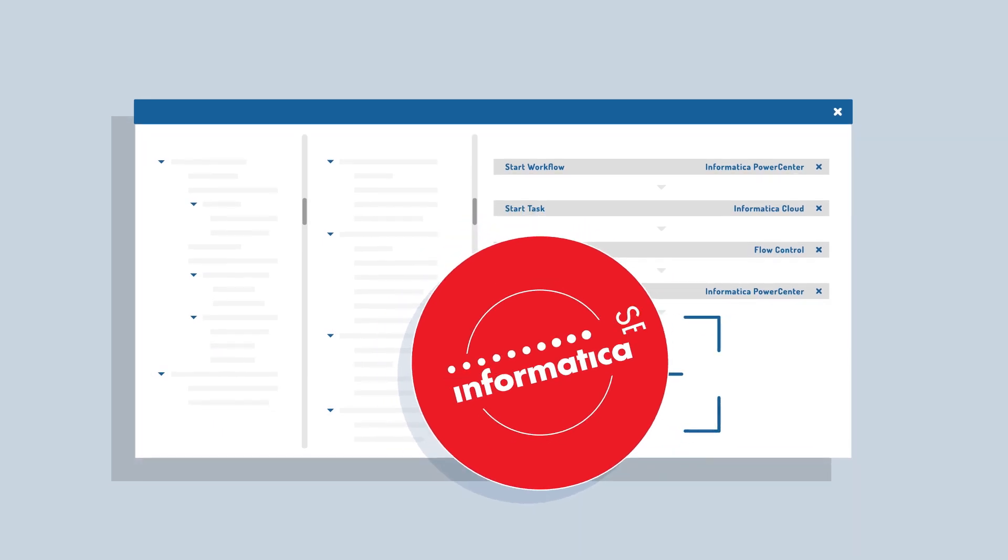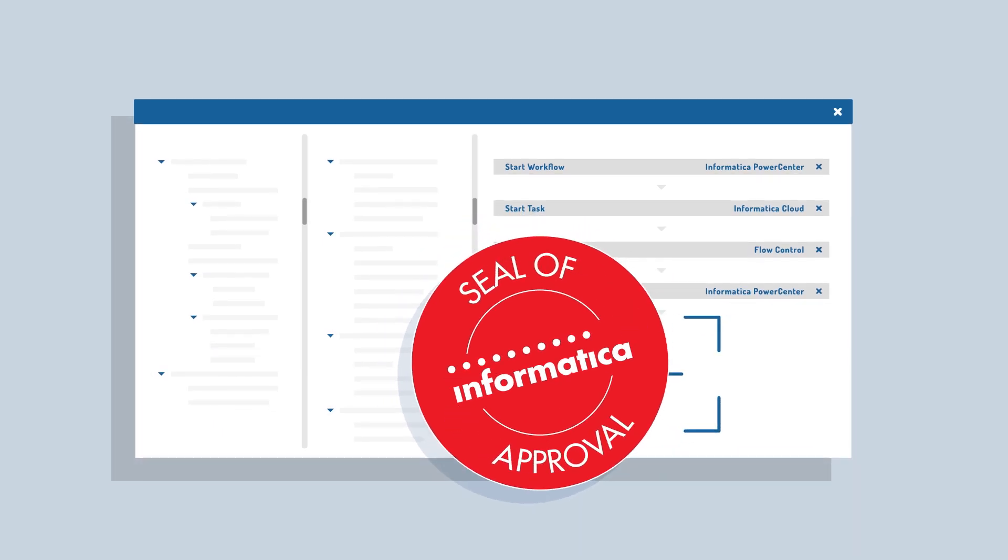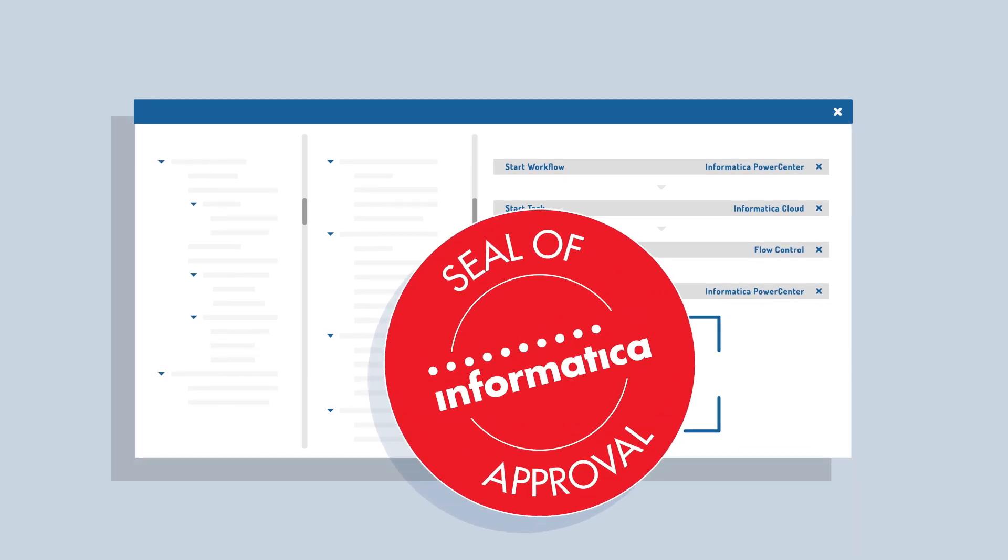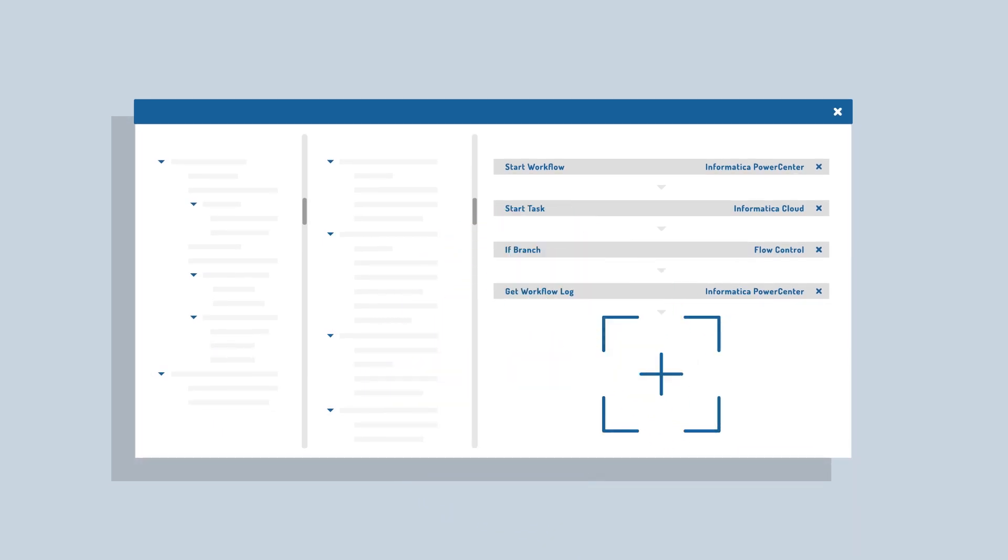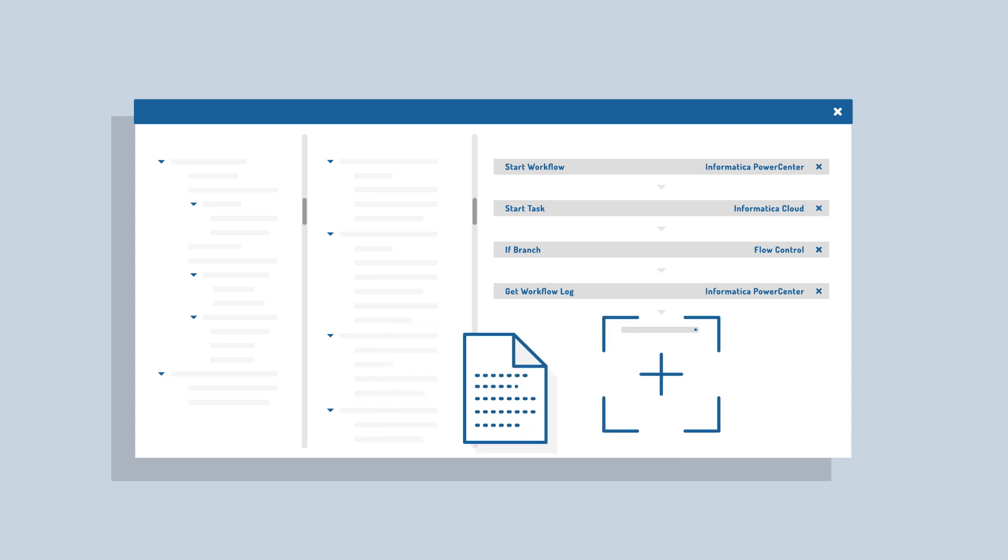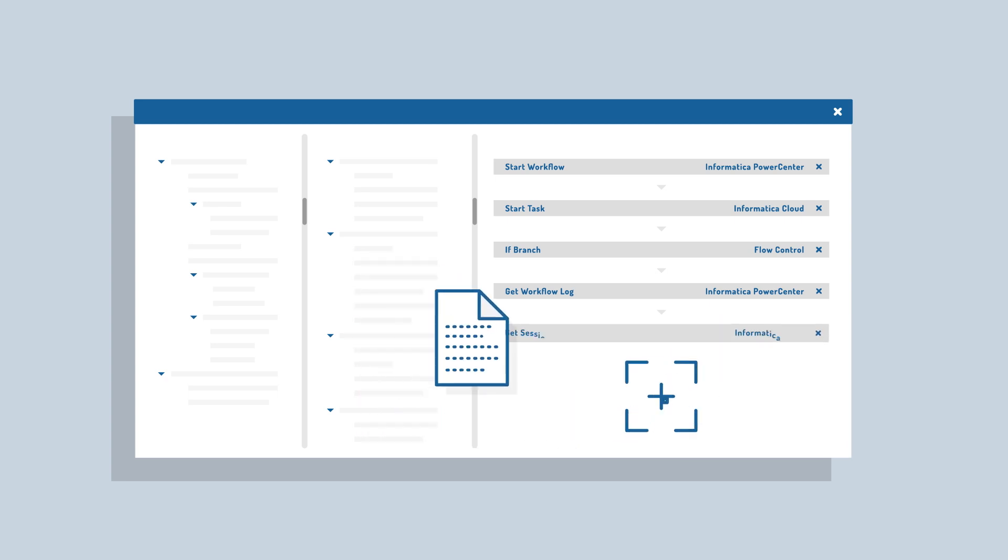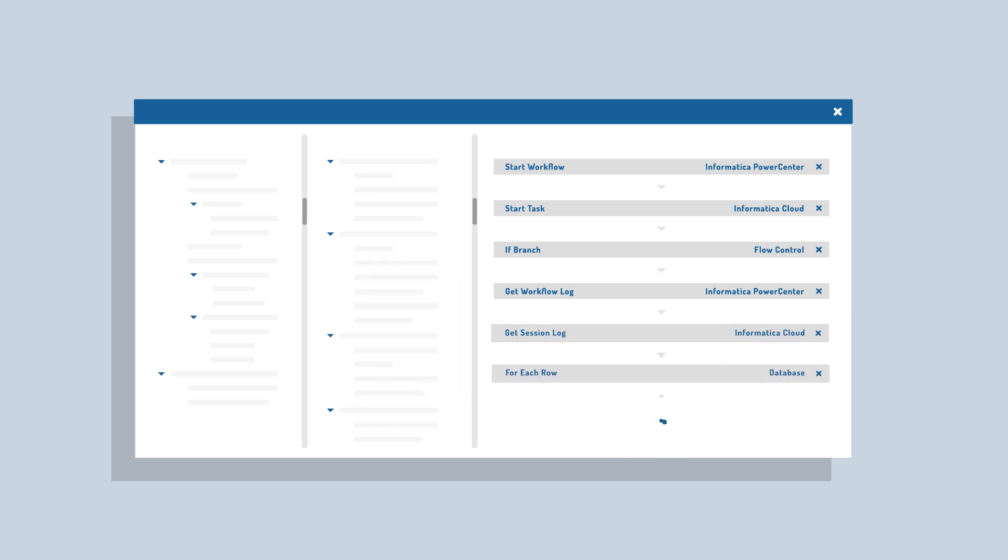Stamped with Informatica's seal of approval, ActiveBatch contains hundreds of pre-built production-ready integrations, so you don't have to write a single line of code.